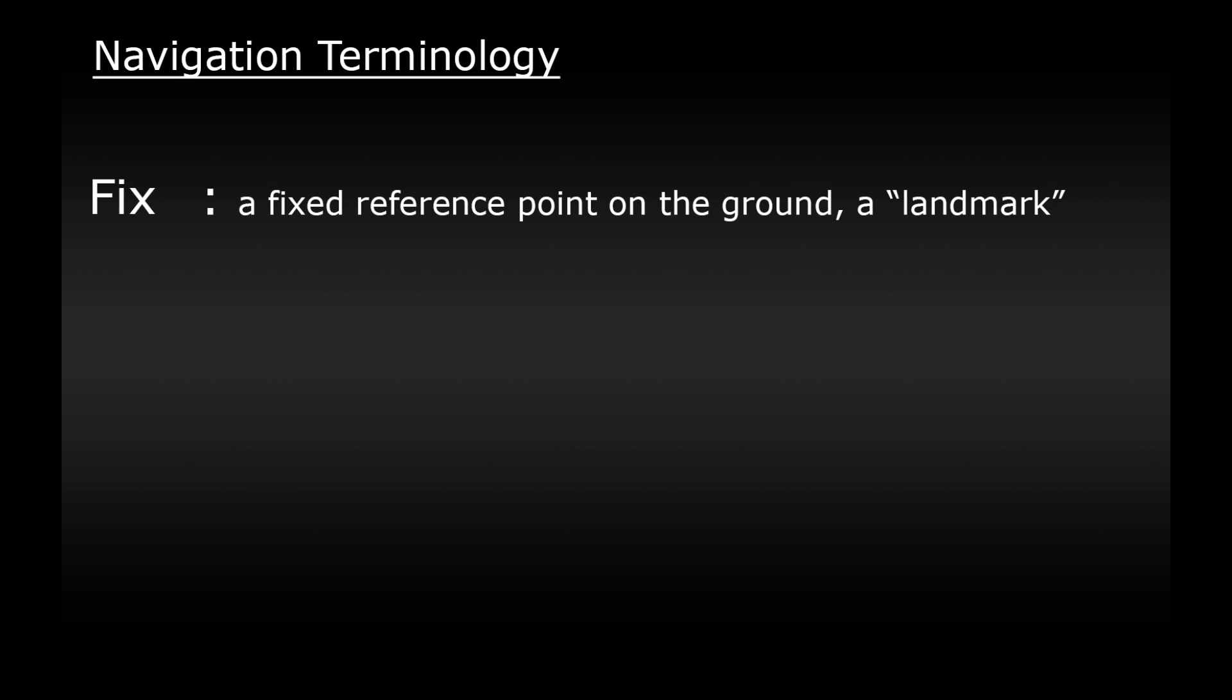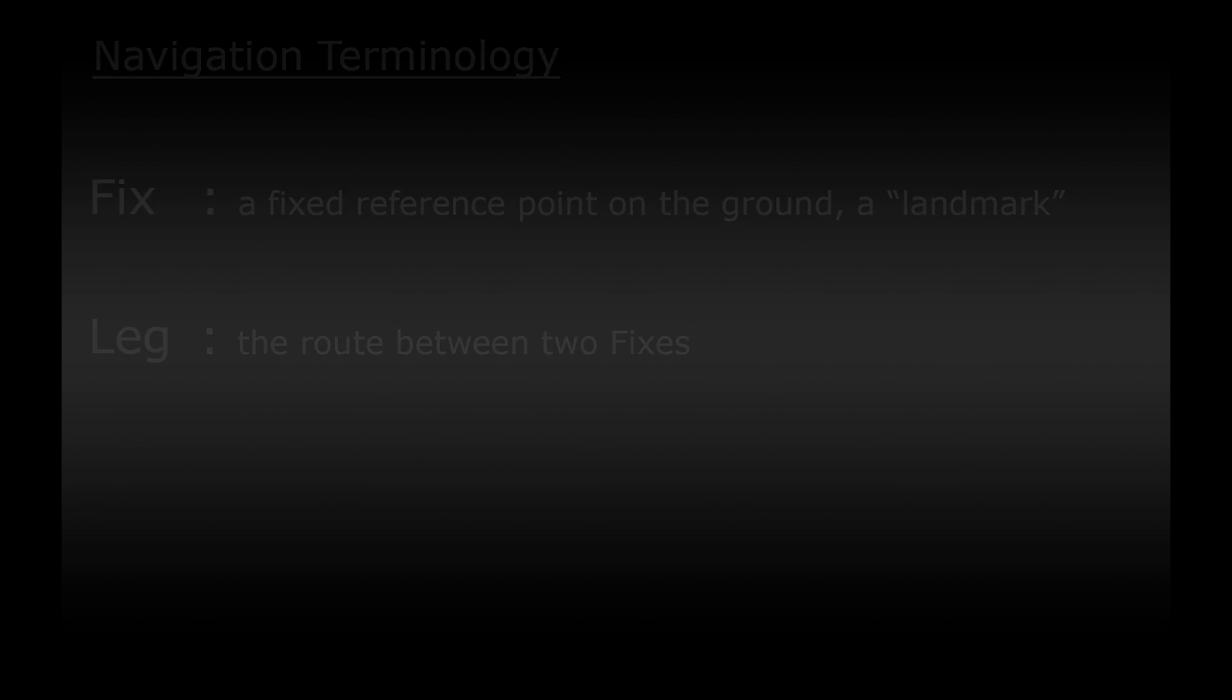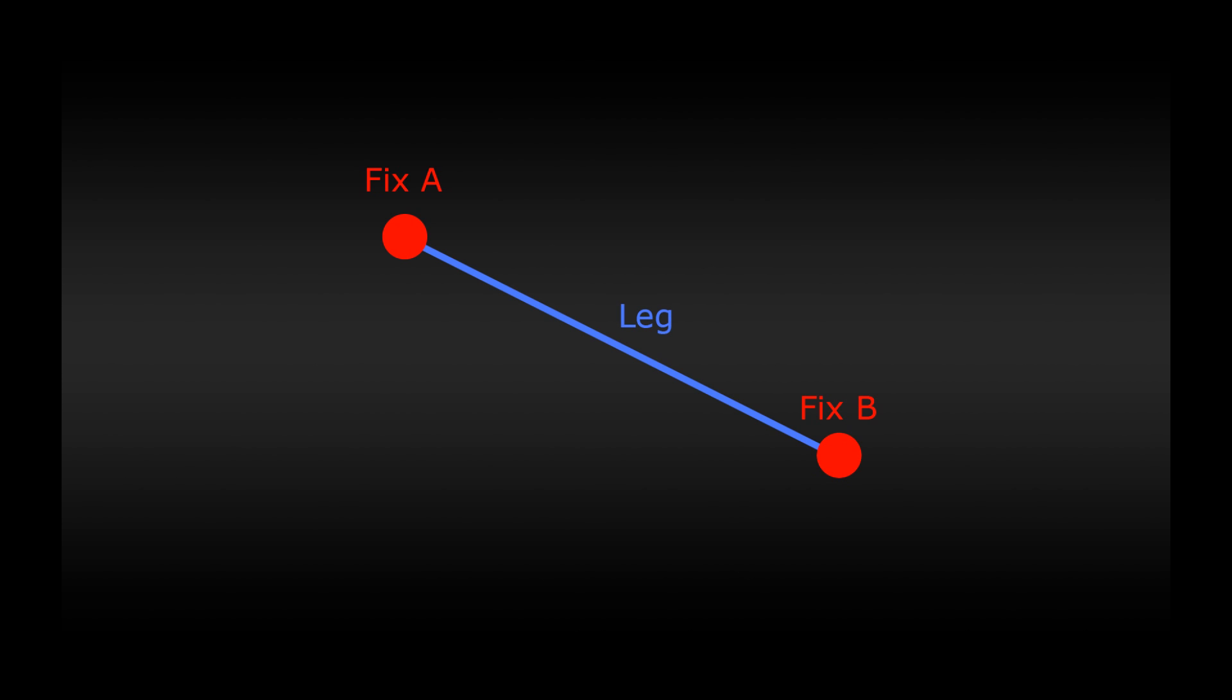Next up is leg. A leg is simply the route between two fixes. So a quick example of these. Here we have two points, A and B. These are our fixes and this line here is the leg between them.